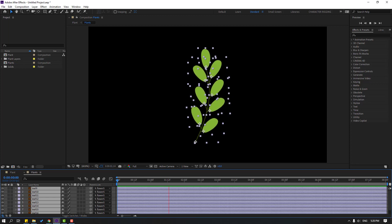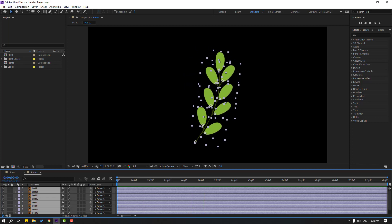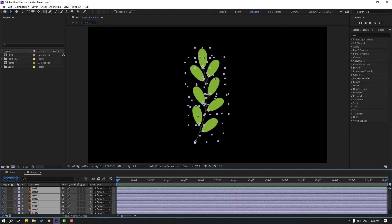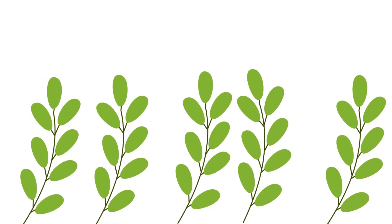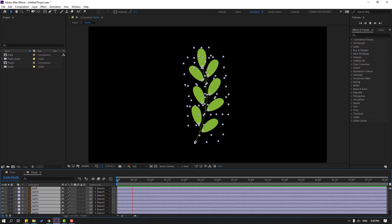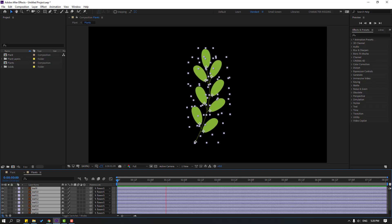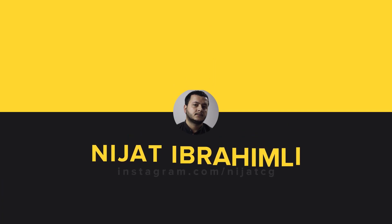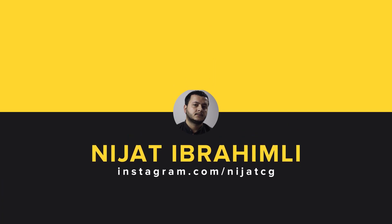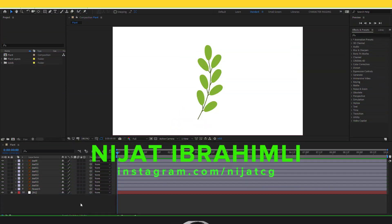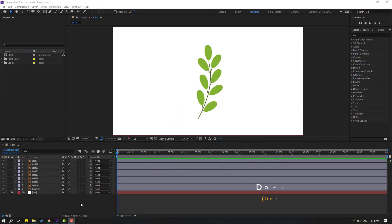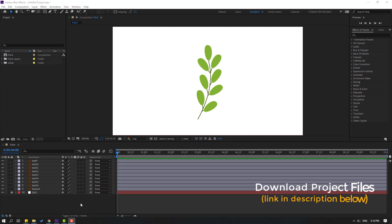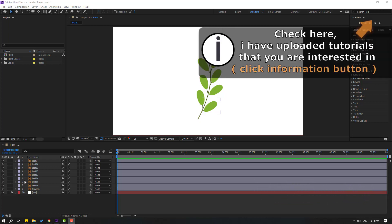Hi guys, welcome to my new After Effects video. In this video I want to show how to make plant animation with expressions. Let's get started. After finishing the video, I will share project files for download.